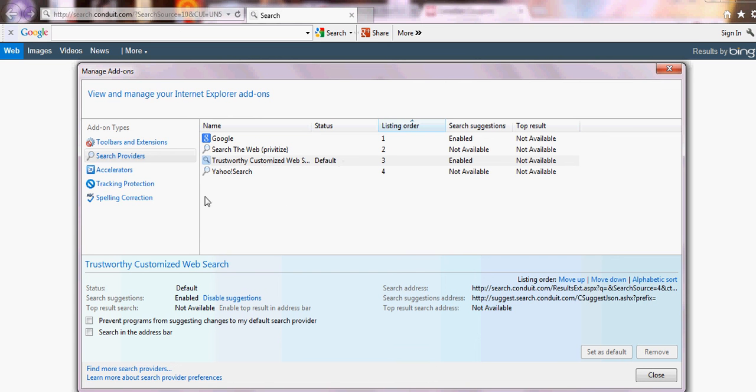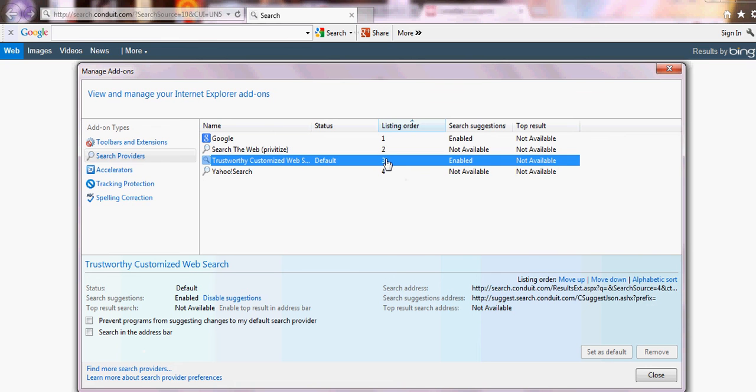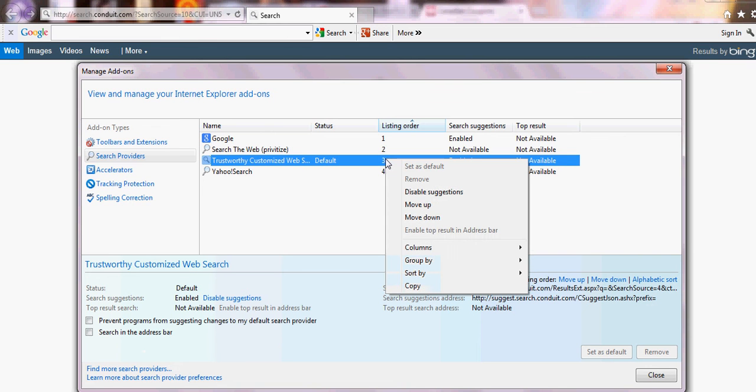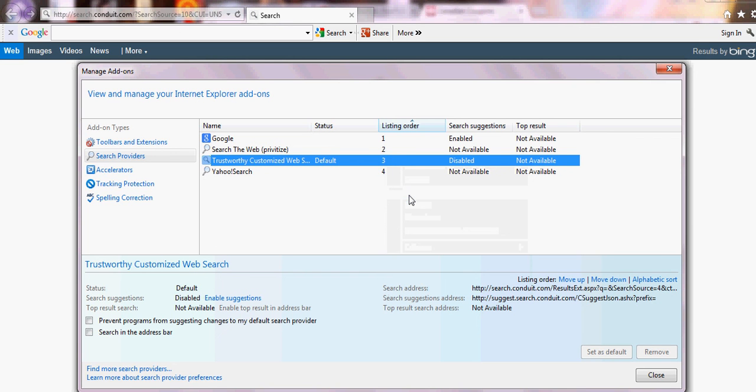I don't even know how it got enabled because I didn't give it permission to. Now look at this. It's disabled suggestions. Disabled. Okay.